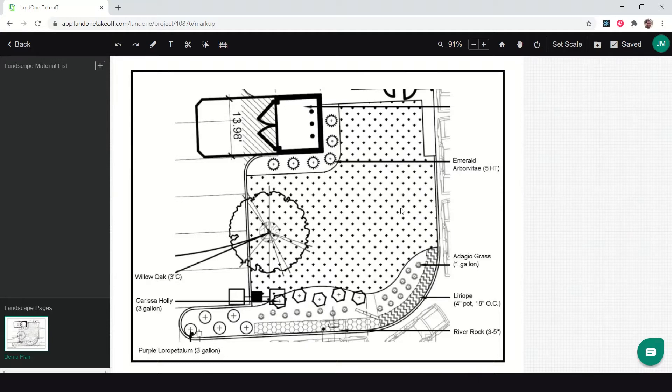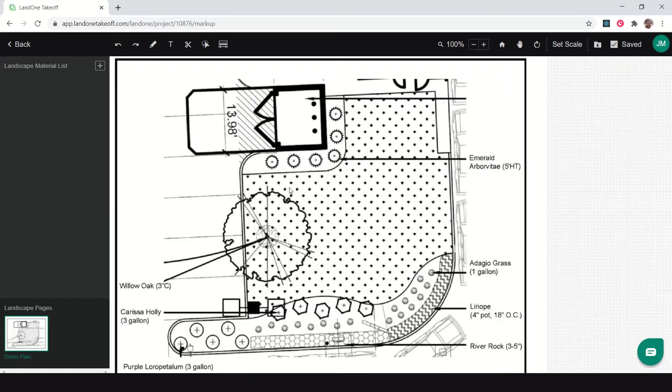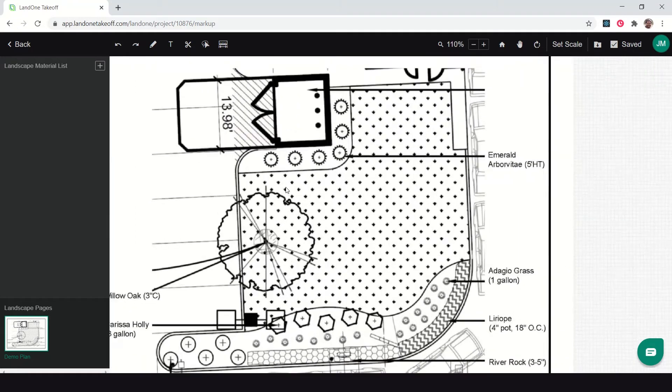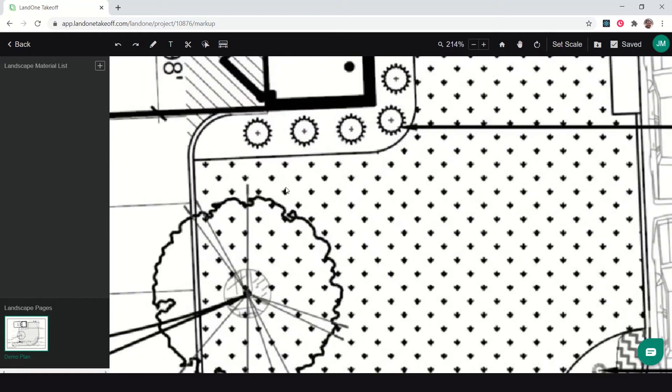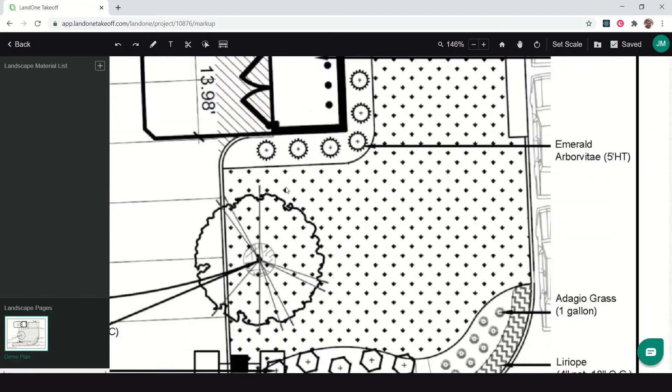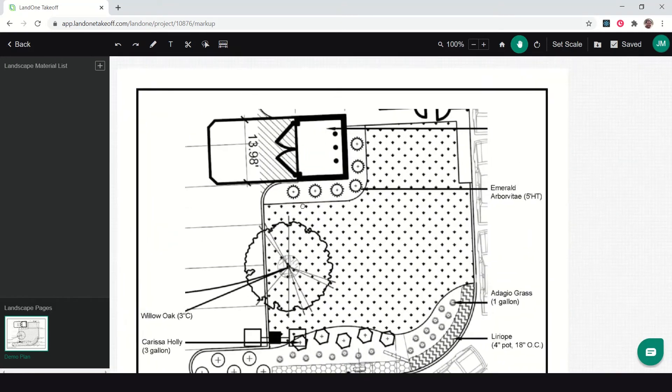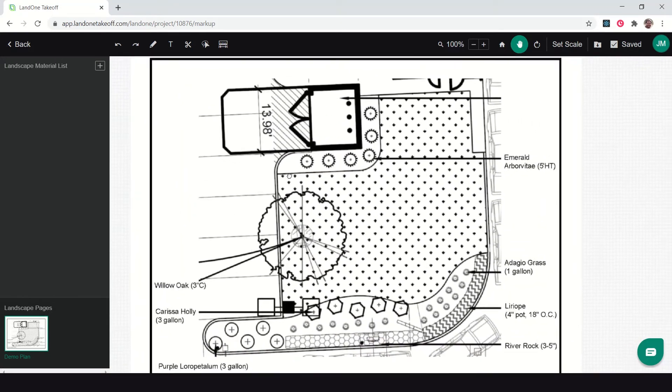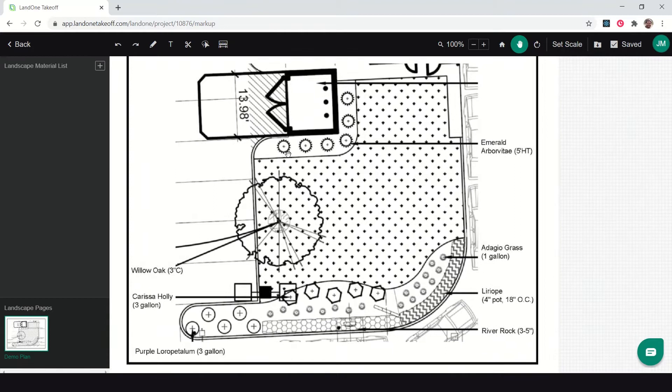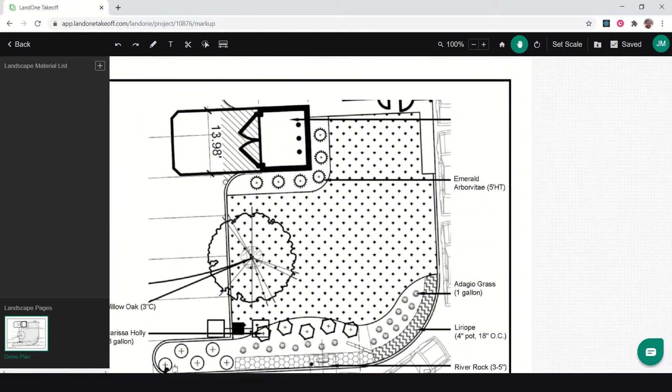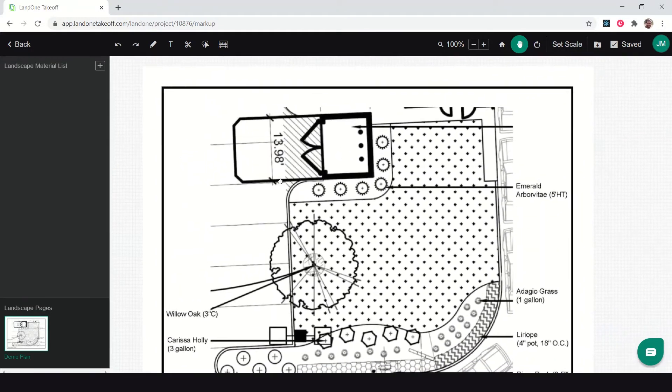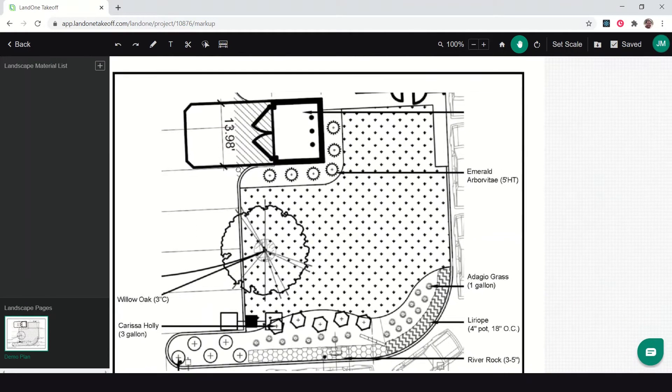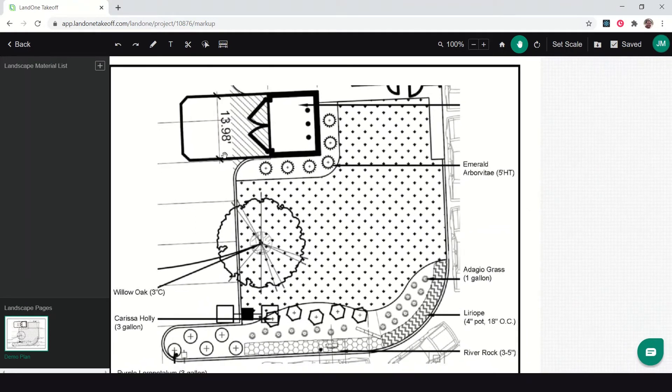To navigate around in Lane One Takeoff, I can use my mouse to scroll my mouse wheel up to zoom in and out. I can right click to pan around, or I can hold down the space bar and then left click and pan to move and navigate around that plan.